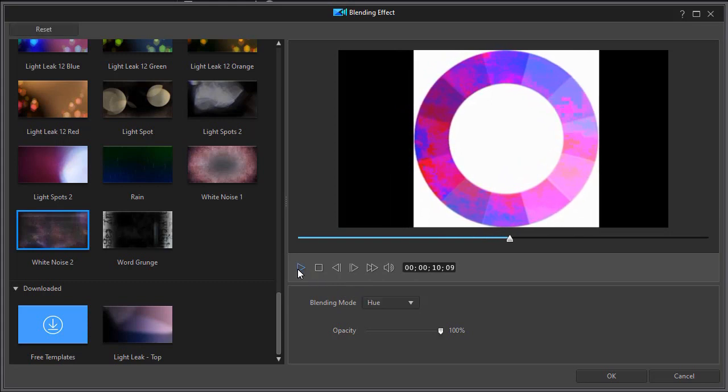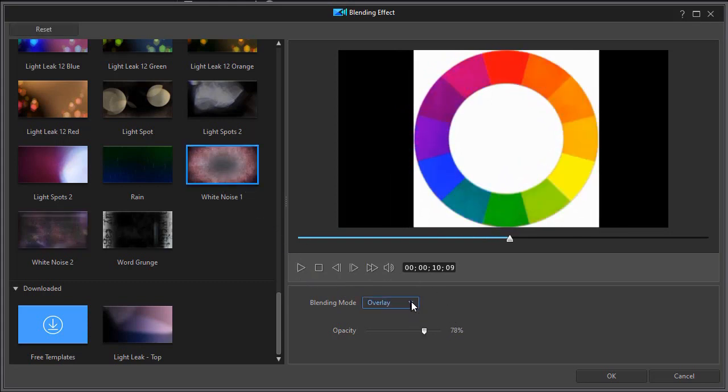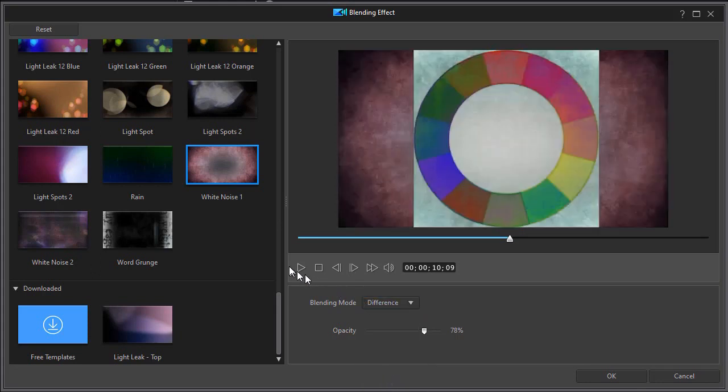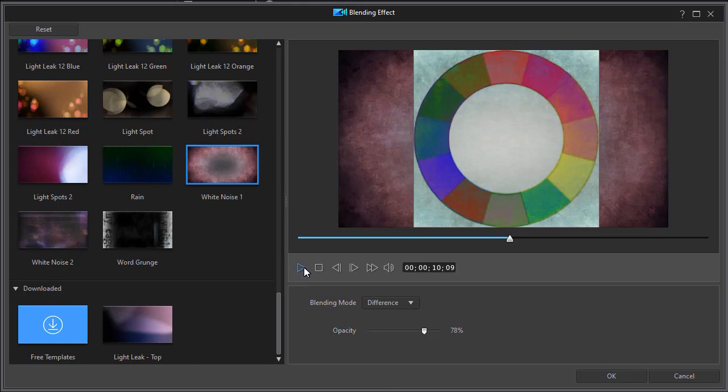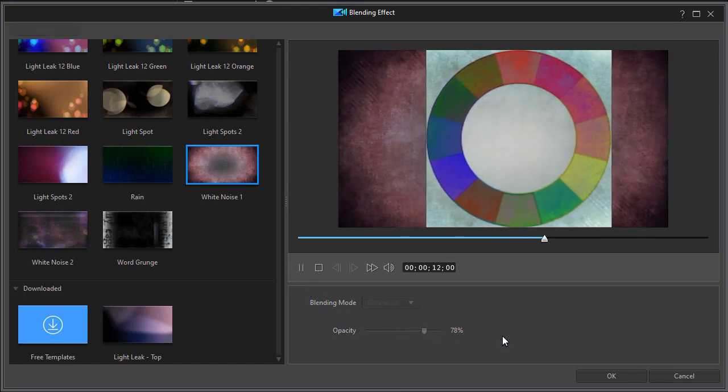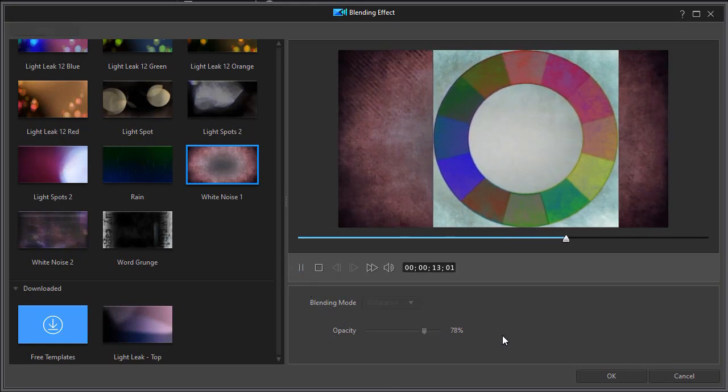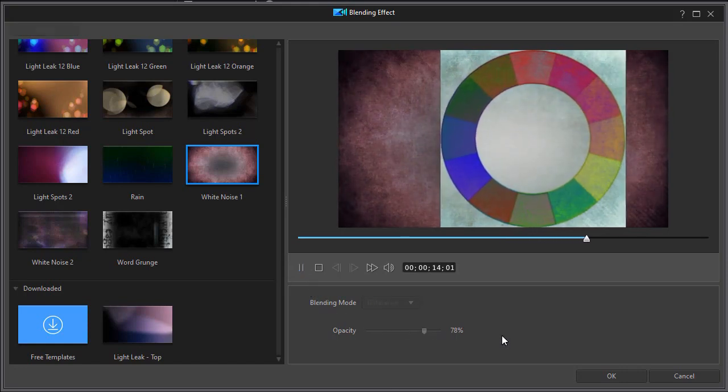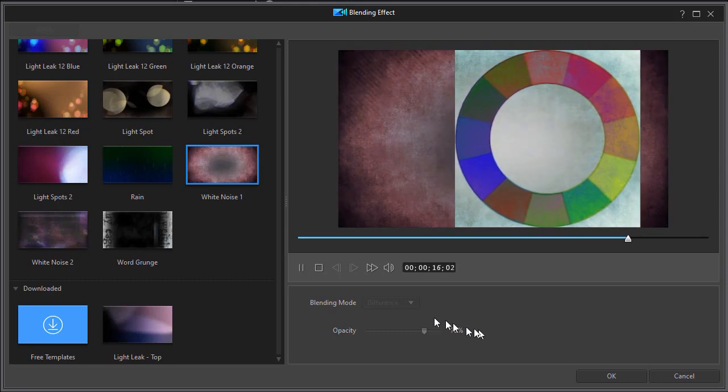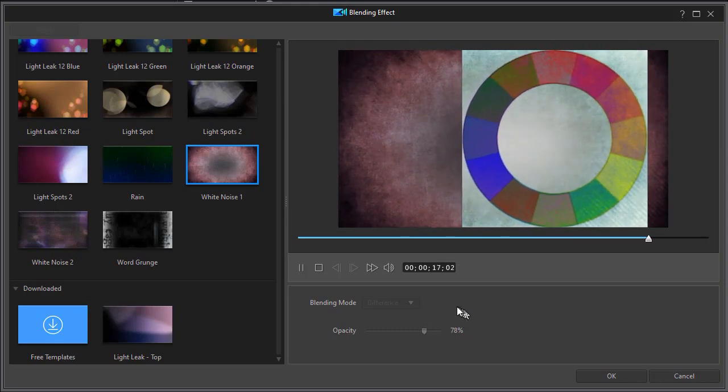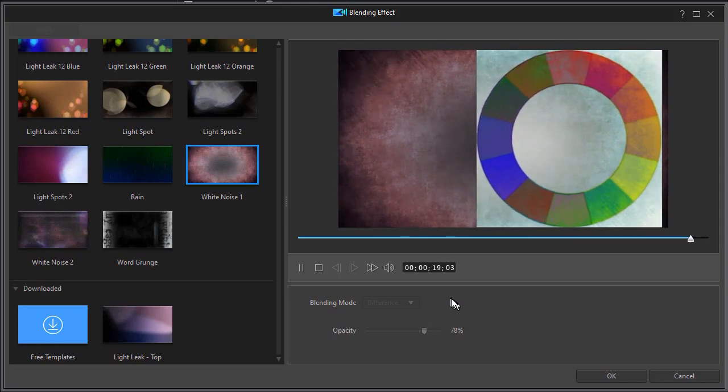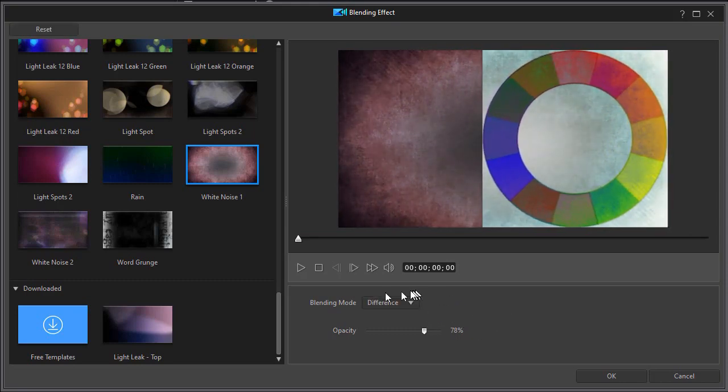Let's try another one here. Let's try the white noise, and the default in that case is overlay. Let's see what happens when we go to difference. That's a very interesting look. So definitely the blending modes are elements that you can experiment with.